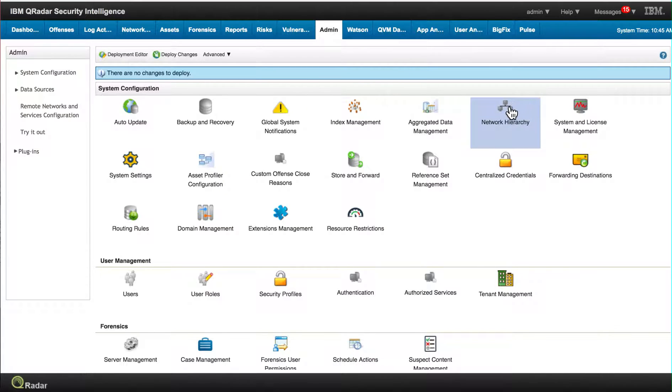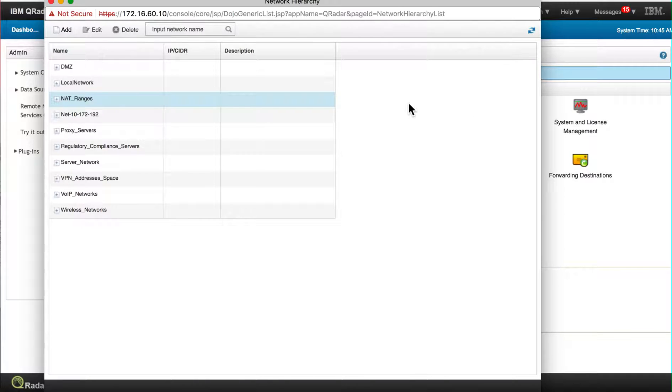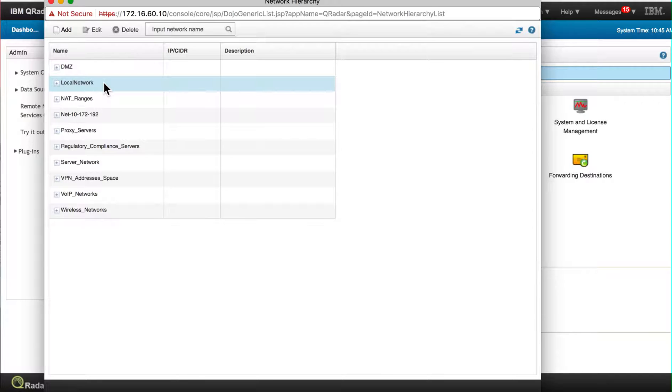When you install Curator for the first time, physically or virtually, all you need to do is go into the network hierarchy and define what's your local network, what's on your DMZ so Curator can know what's in and what's out.